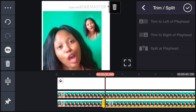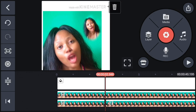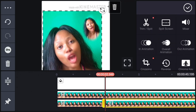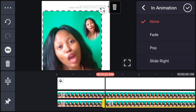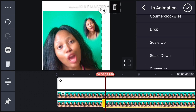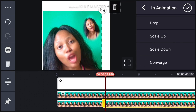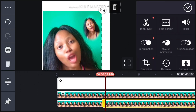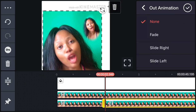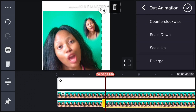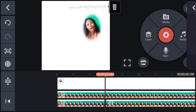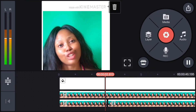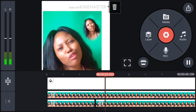This feels a bit easier than InShot — I just love this application. Now you can use the In Animation on this video to add transitions. Let's click on one — let's try Converge. Can you see what happened? Out Animation is when the video is ending — this is the way it goes out. It shows you how the video closes up when it's ending.